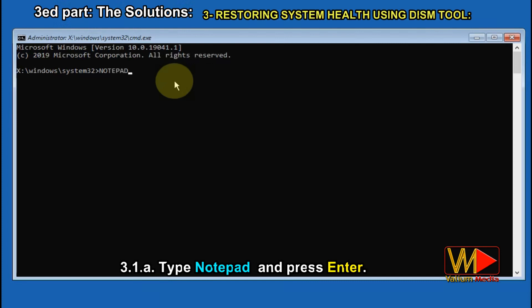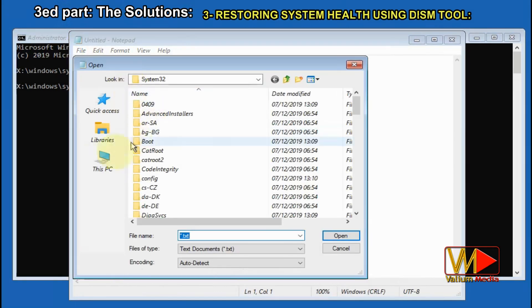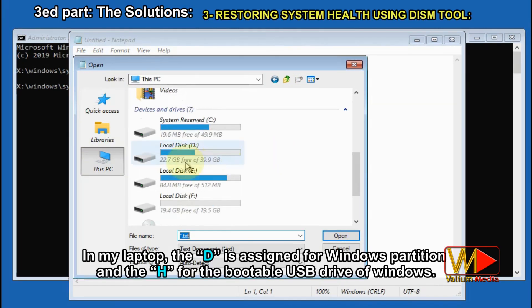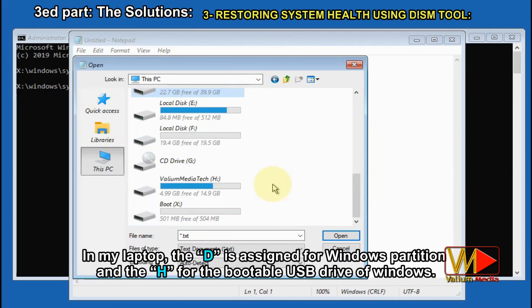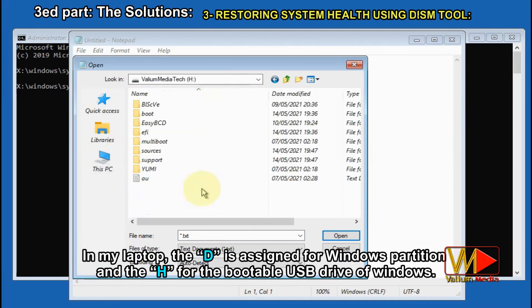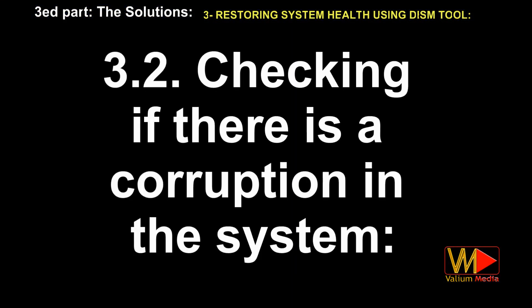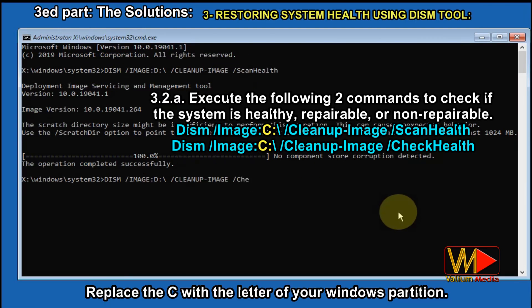Type notepad and press Enter. Click on File then select Open. Navigate to the Computer folder and note the assigned letters. In my laptop, D is assigned for the Windows partition and H for the bootable USB drive of Windows. Checking if there is a corruption in the system: execute the following two commands to check if the system is healthy, reparable, or non-reparable. Replace C with the letter of your Windows partition.